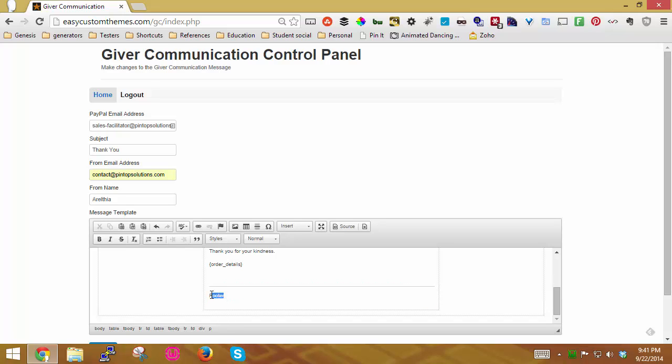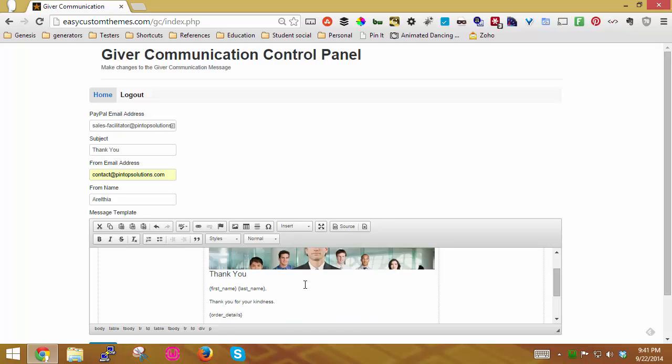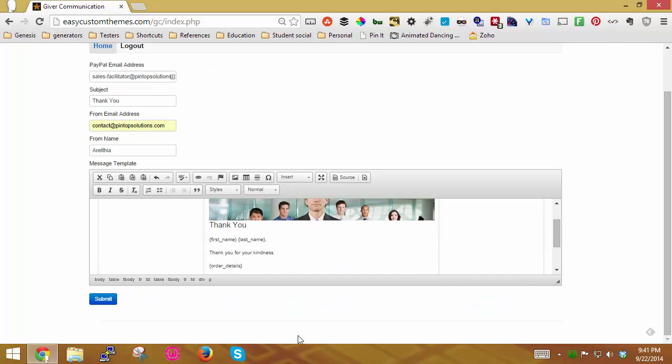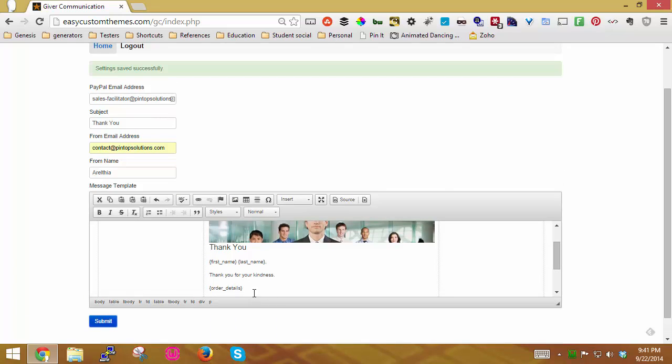And then here you can change the footer. If you want to add some links, you can do that. I'm just going to leave it there for now. And so now I'm going to go ahead and submit, and it tells you the settings were saved successfully. If there was a problem, it'll show you an error message there.